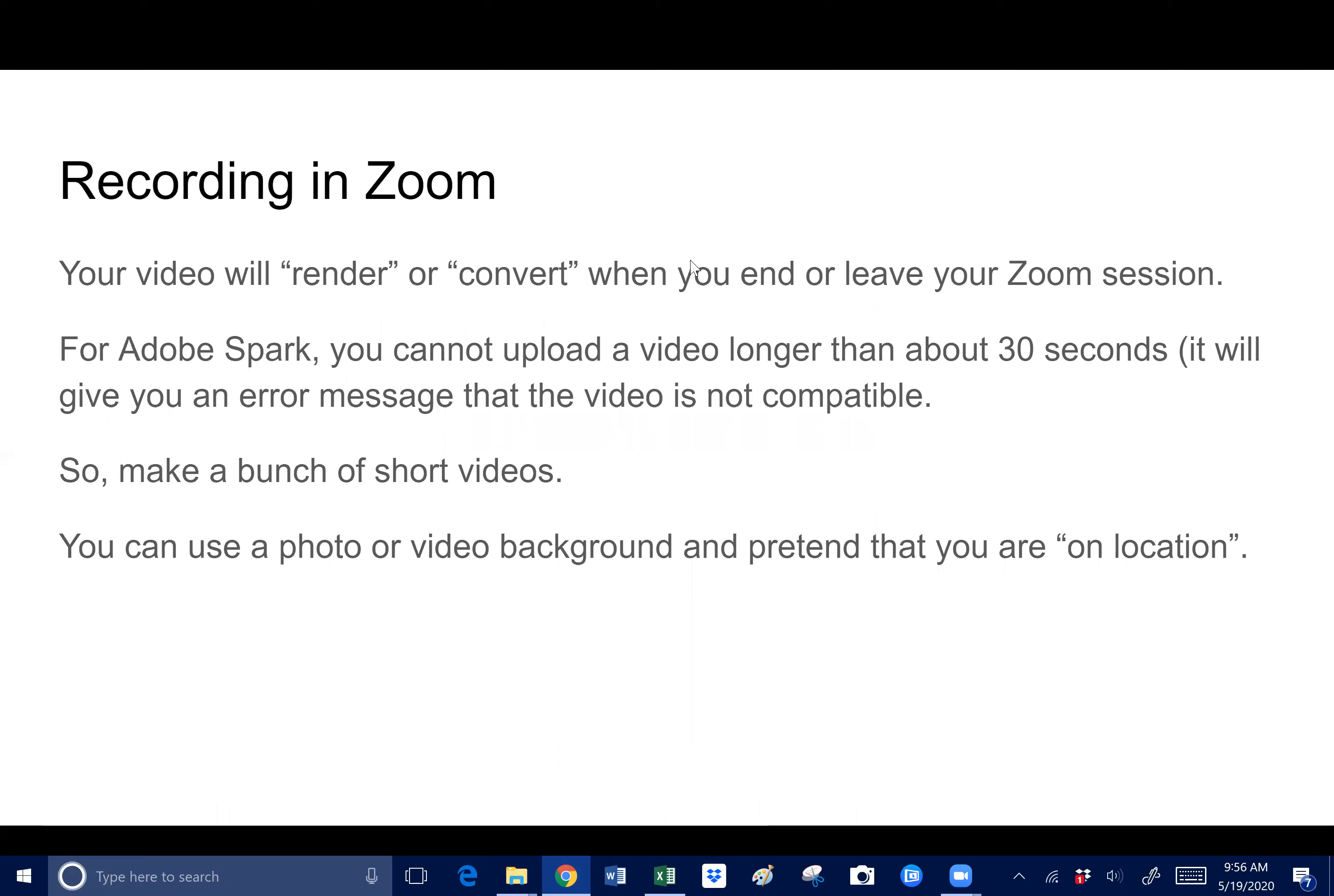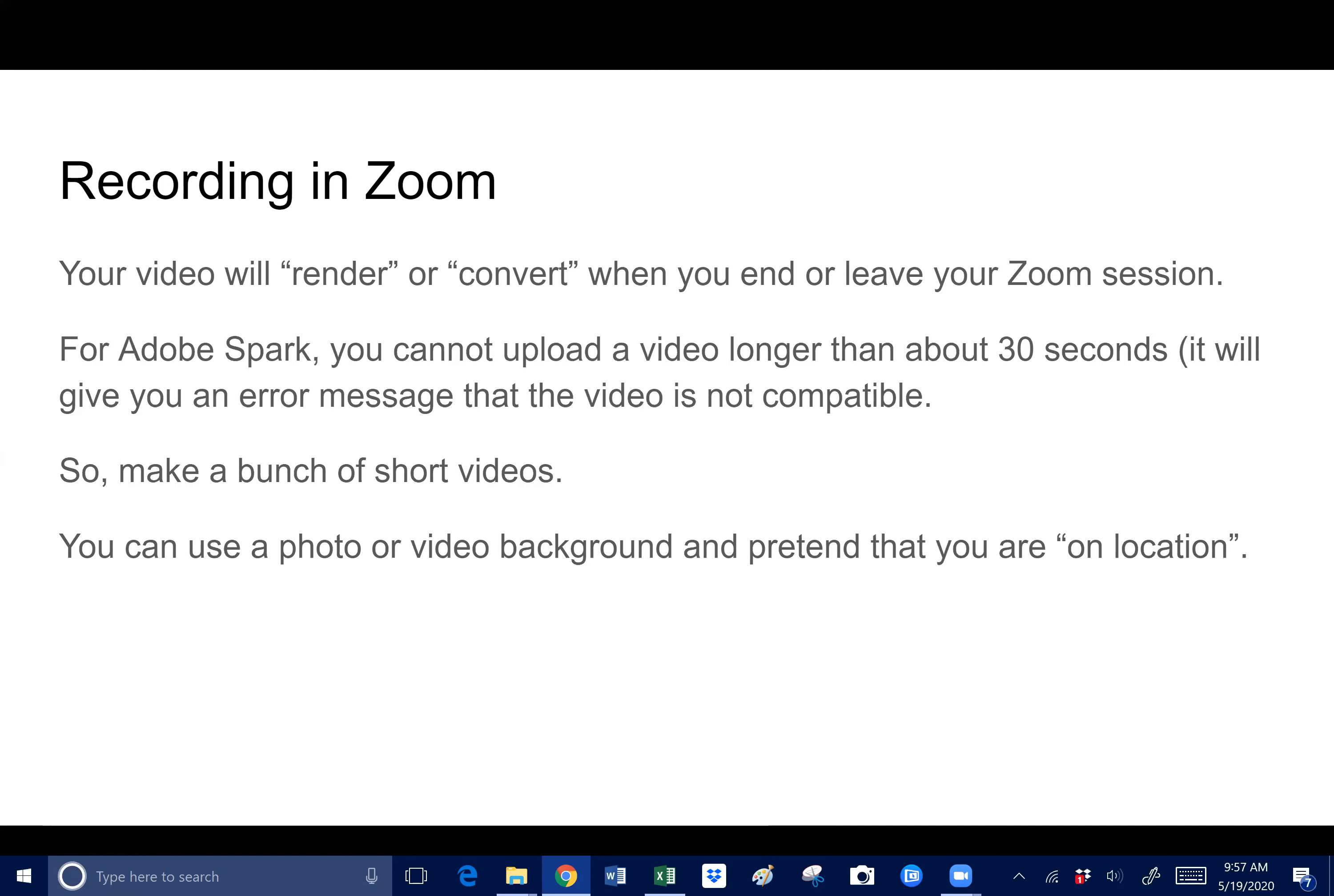Just some other additional information: your video will render or convert when you end or leave your Zoom session, so until then it's not going to save. For Adobe Spark, I found this out by trial and error, you cannot upload a video longer than about 30 seconds or it will give you an error message. My original thought was I'll just record some stuff in Zoom and then upload it to Adobe Spark, but my videos that I recorded in Zoom were anywhere from two to four minutes, and Adobe Spark would not accept it. It kept saying that the video was not compatible.